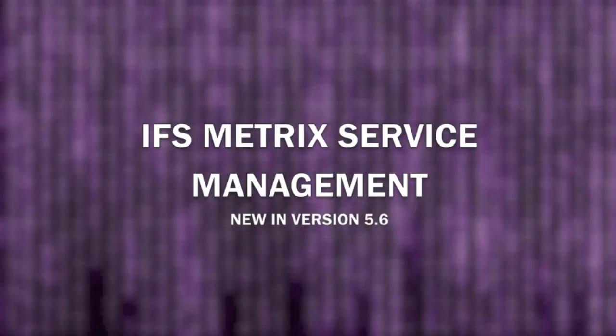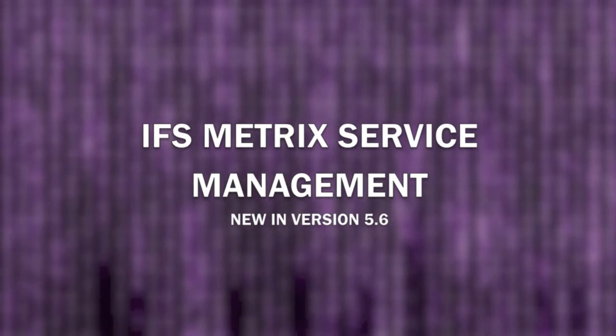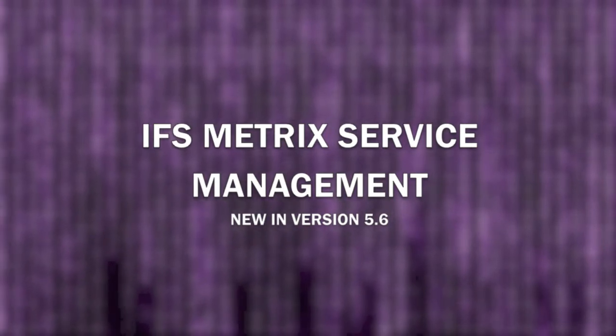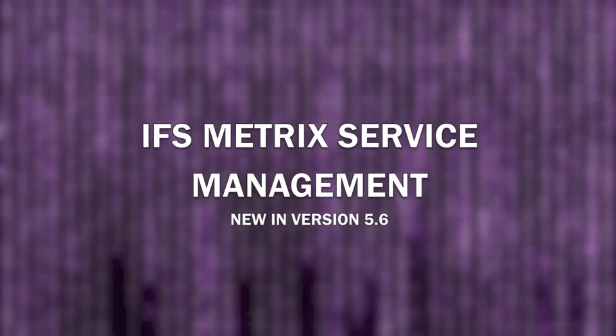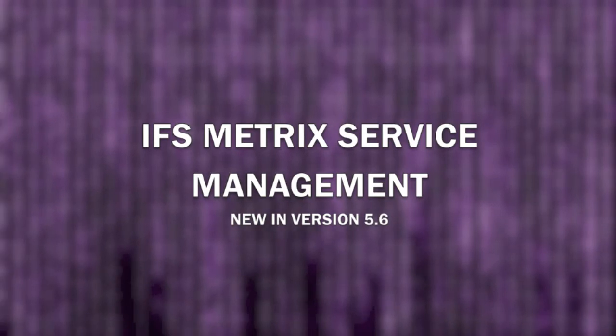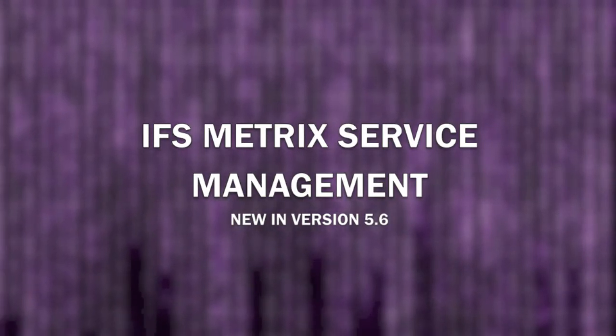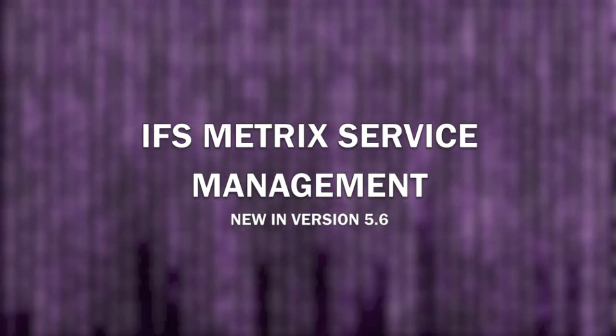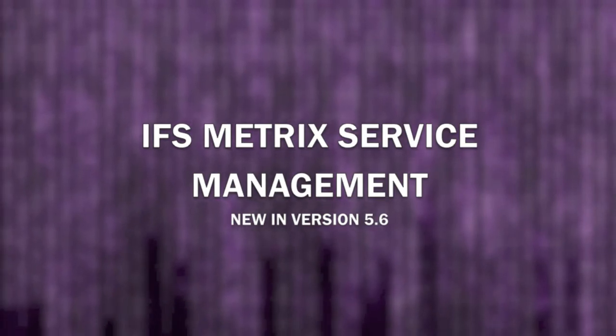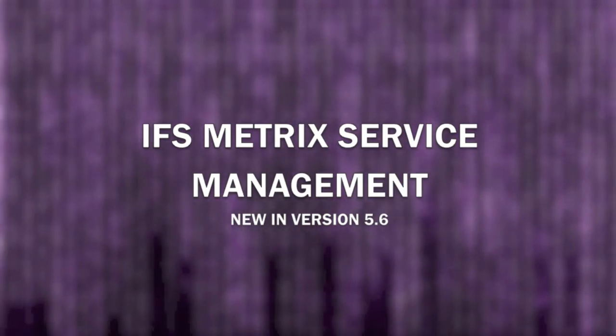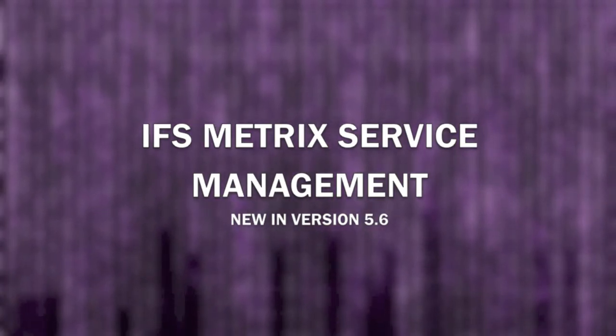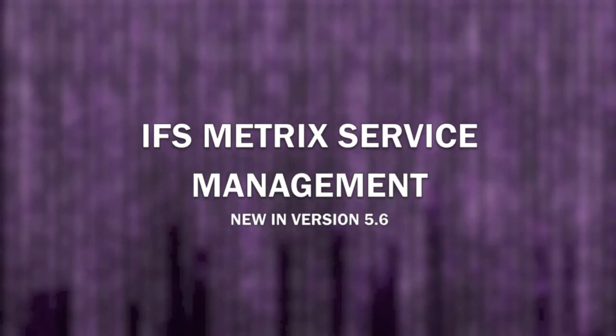Hello and welcome to this overview of just some of the new features available in the 5.6 version of IFS Metrics Service Management. We will highlight four new user capabilities that illustrate how seemingly small changes in software functionality can enable you to fine-tune your processes and deliver better customer service.